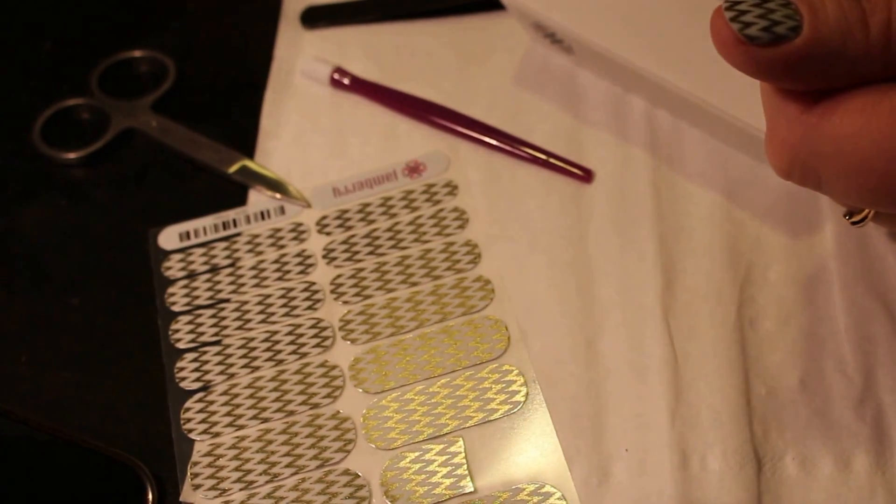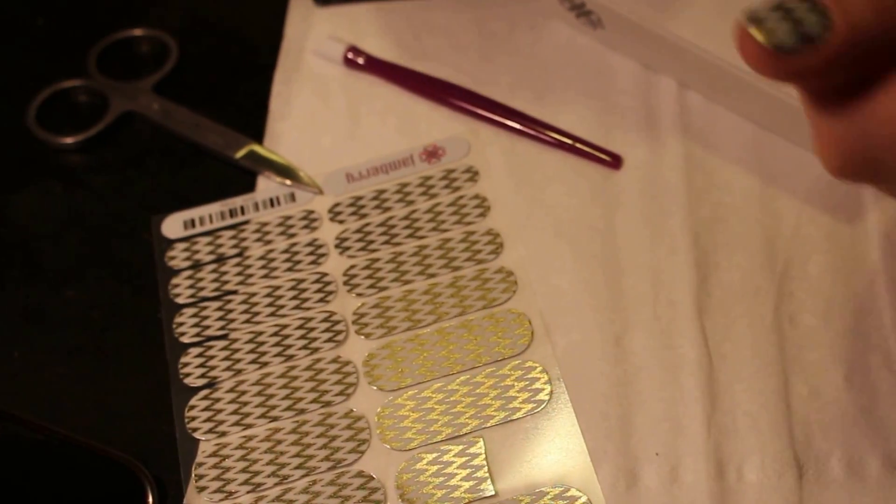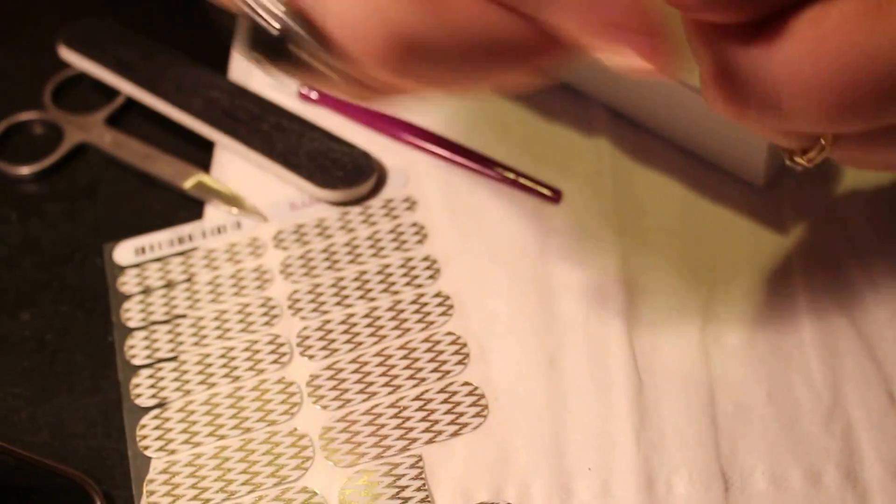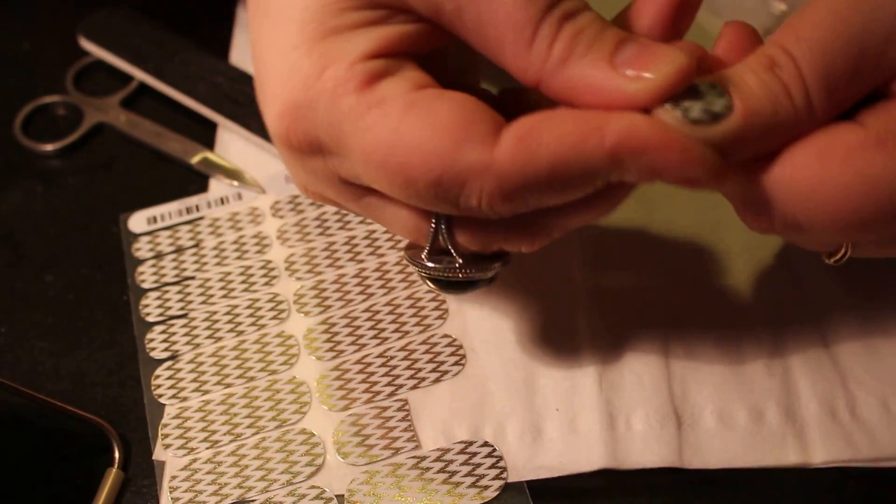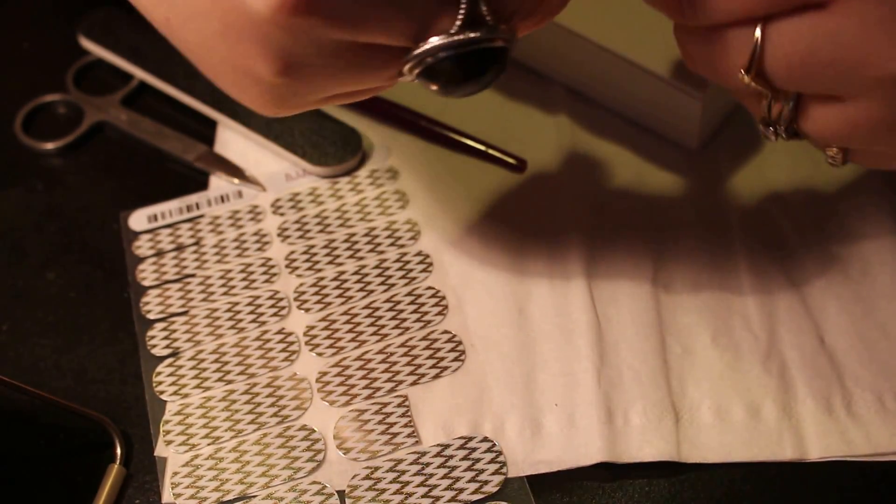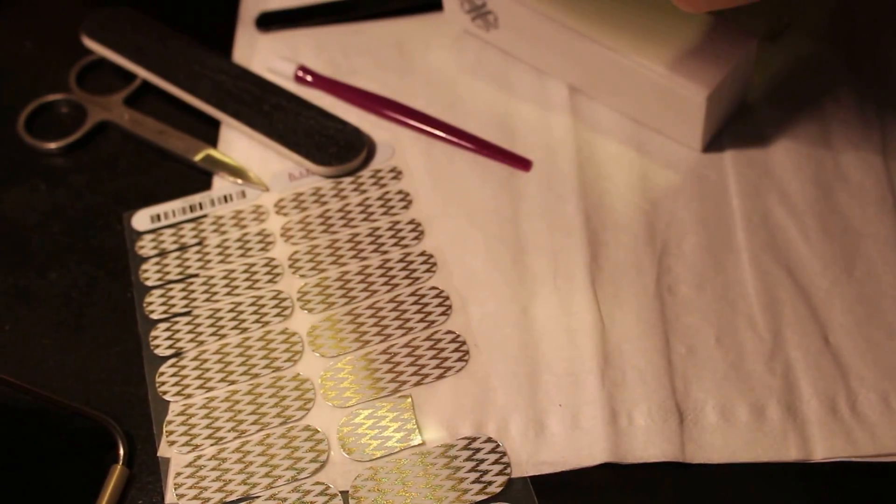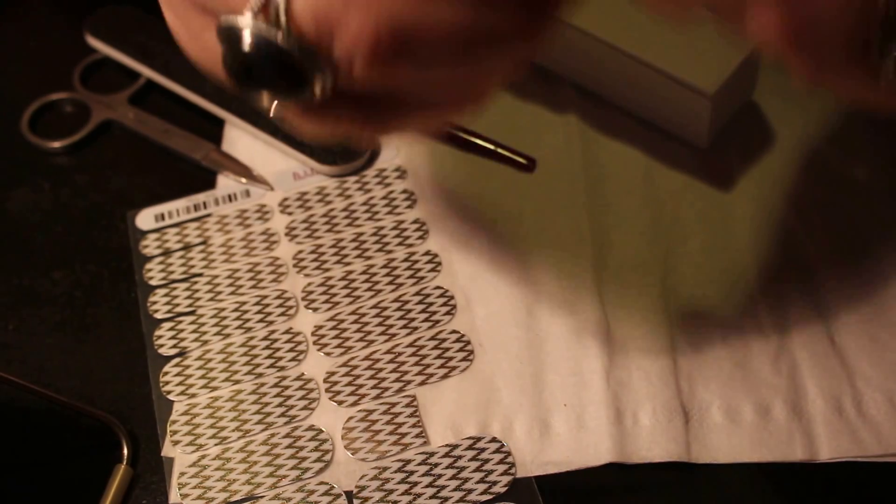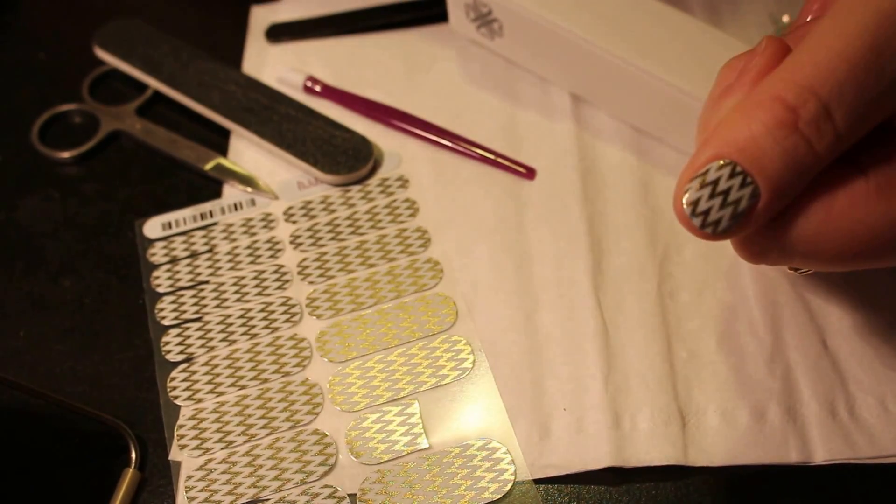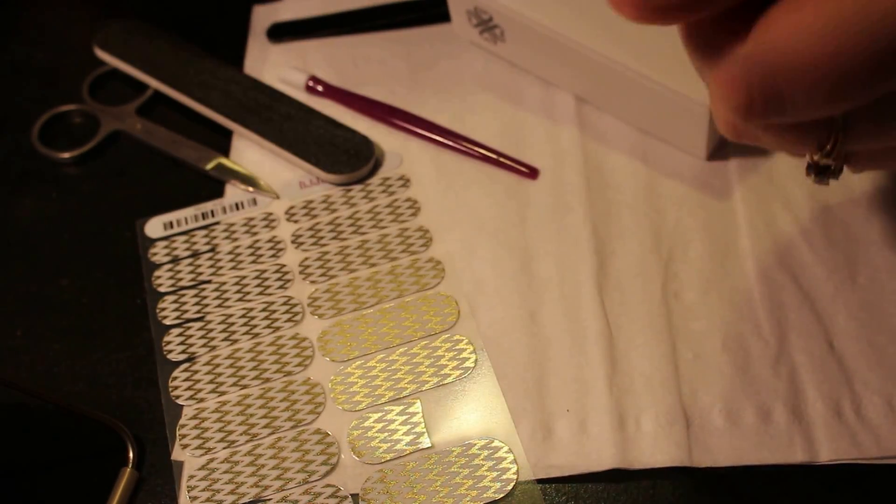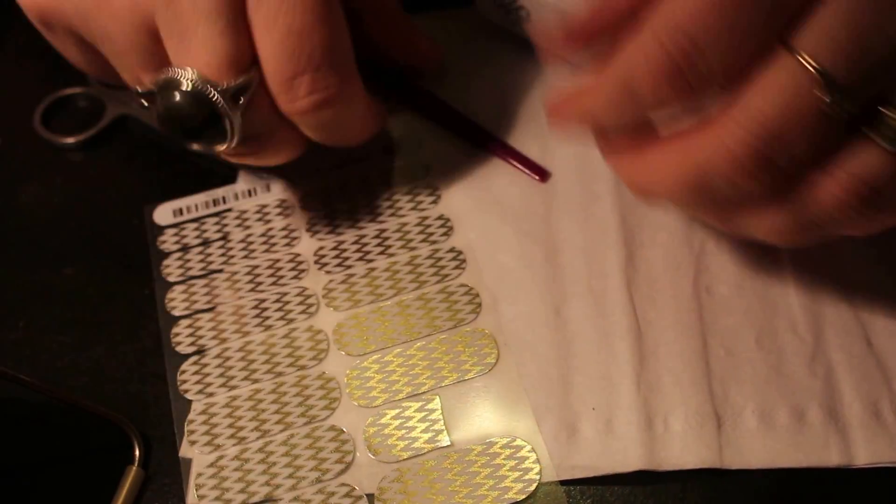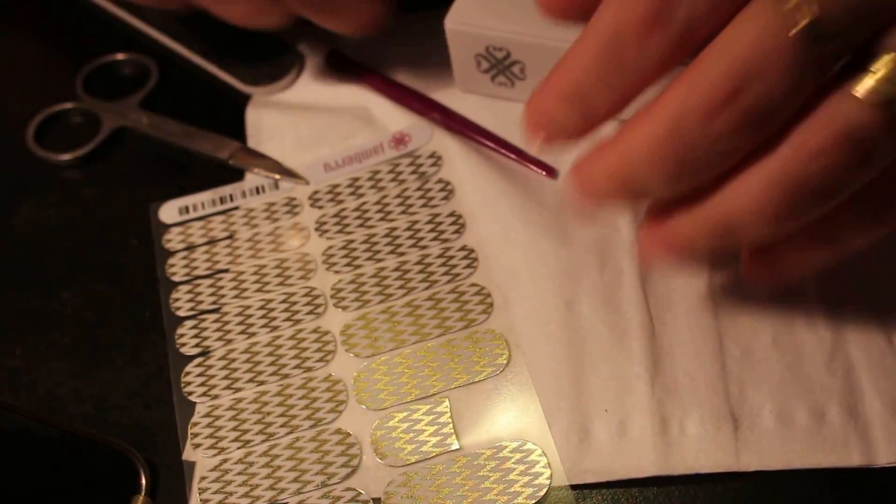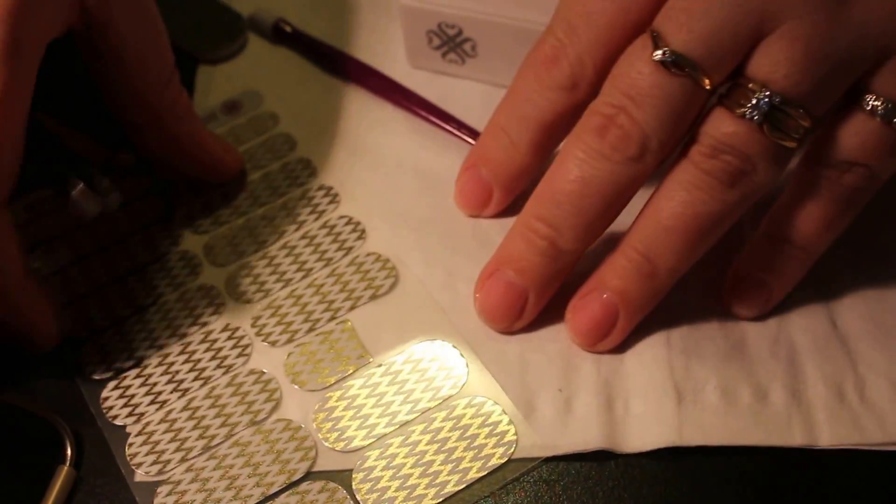I like to heat it up just a little bit more and make sure I got that tip all pushed down. Make sure it's looking good, and there you go, there's your thumb. Stay tuned and we'll continue doing the rest of these nail wraps.